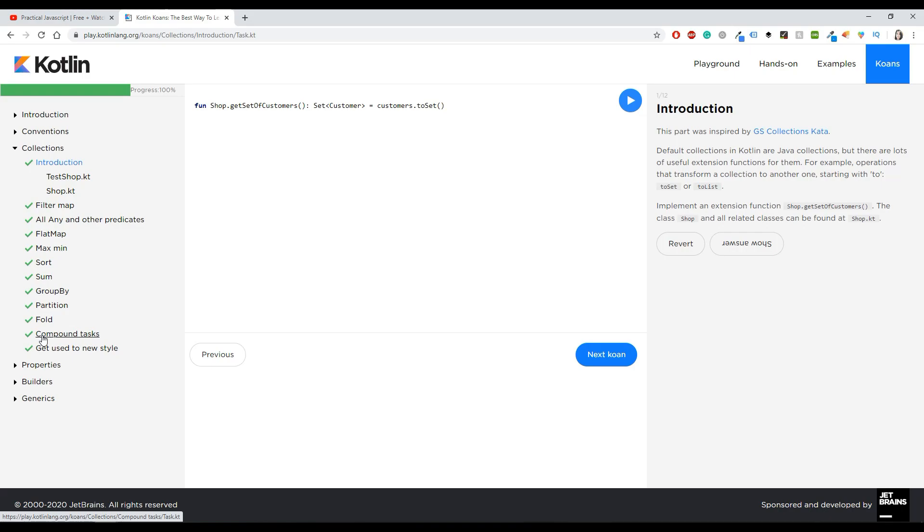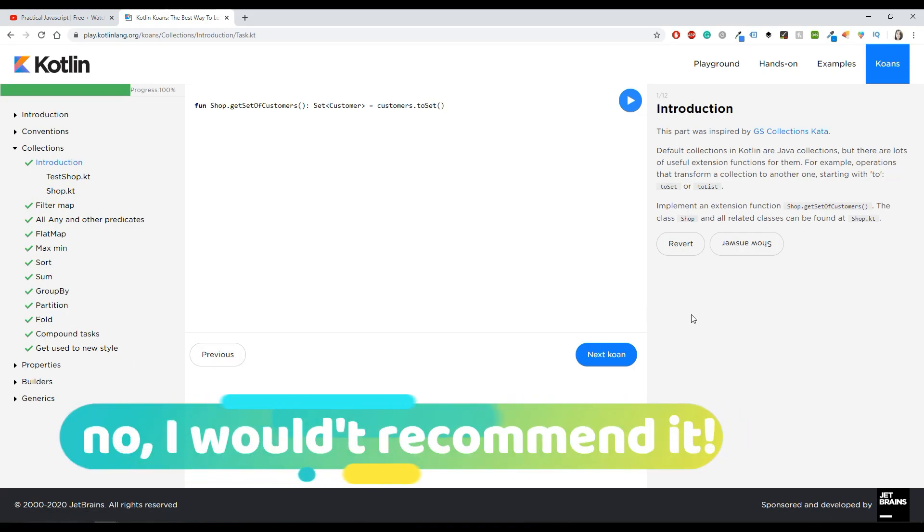So that's why I didn't like it that much. Again, maybe if you're more advanced and maybe if you already know Java, maybe you will like this course, but I don't know, I didn't like it that much.